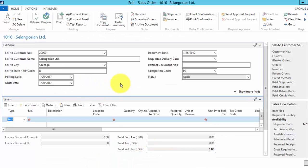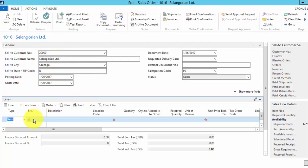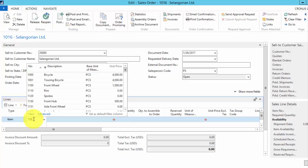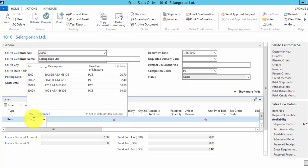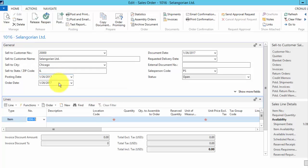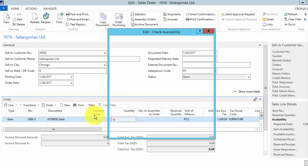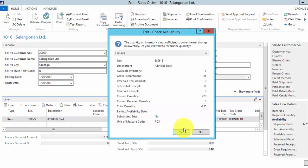Here we have a sales order created for Singlorian. I'm going to use the same Athens desk. We'll do a quantity of 220 this time.